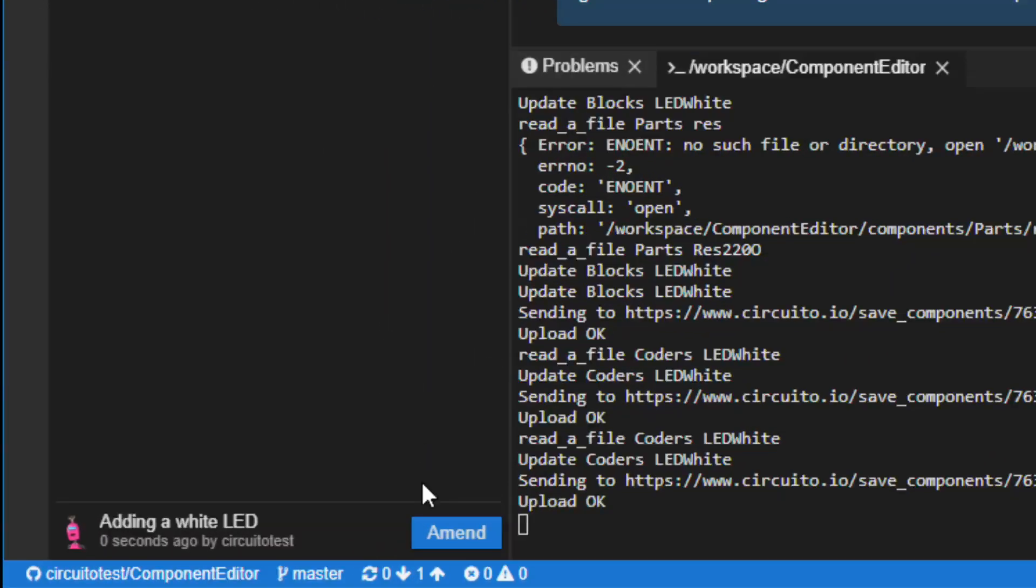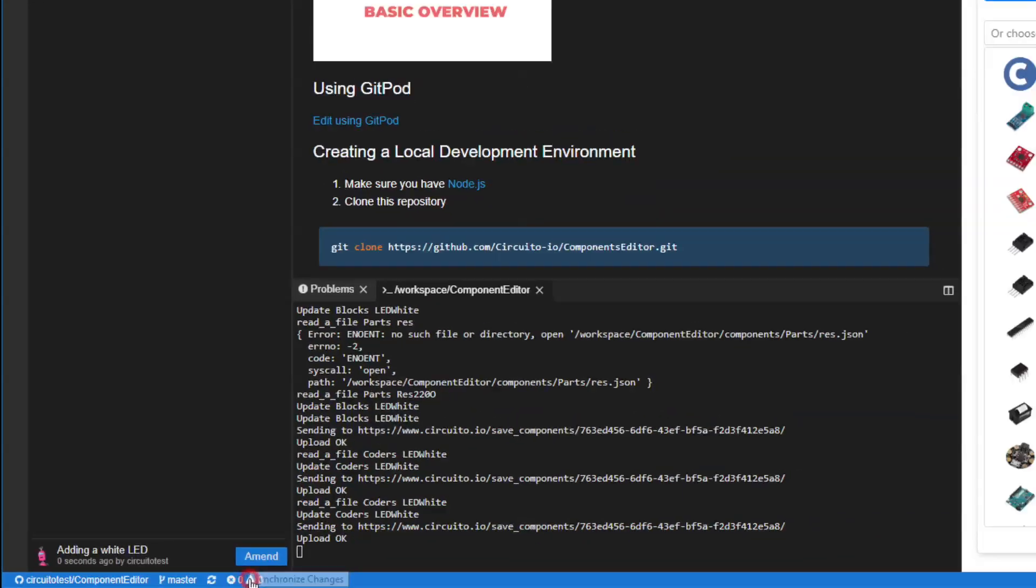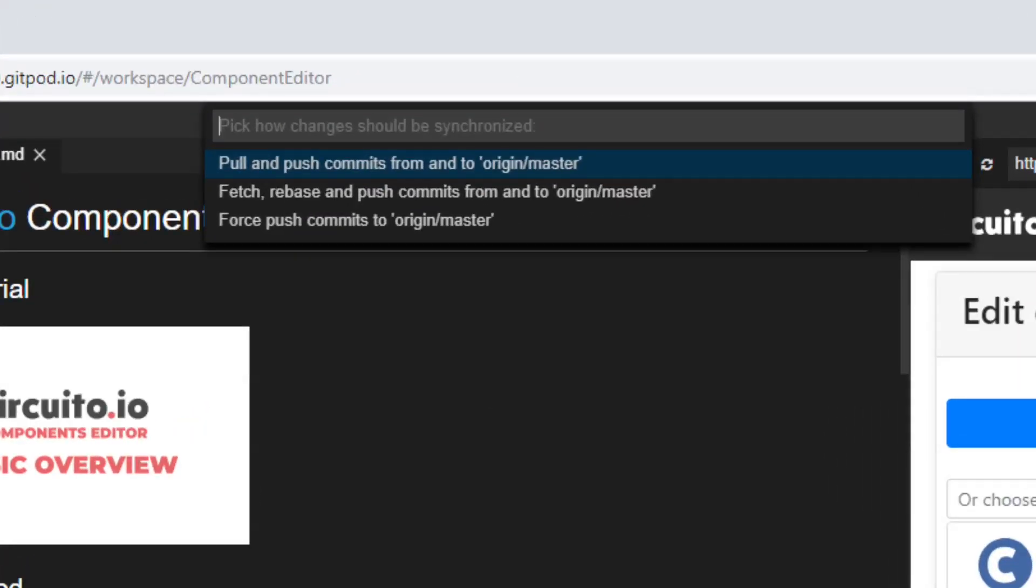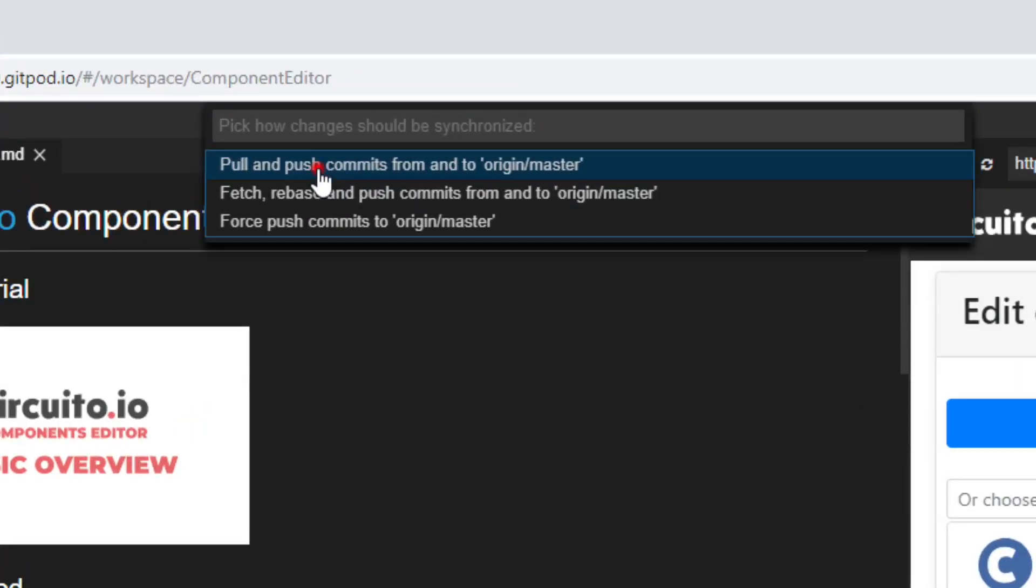Then upload your changes, and select Pull and Push Commits from and to Origin slash Master.